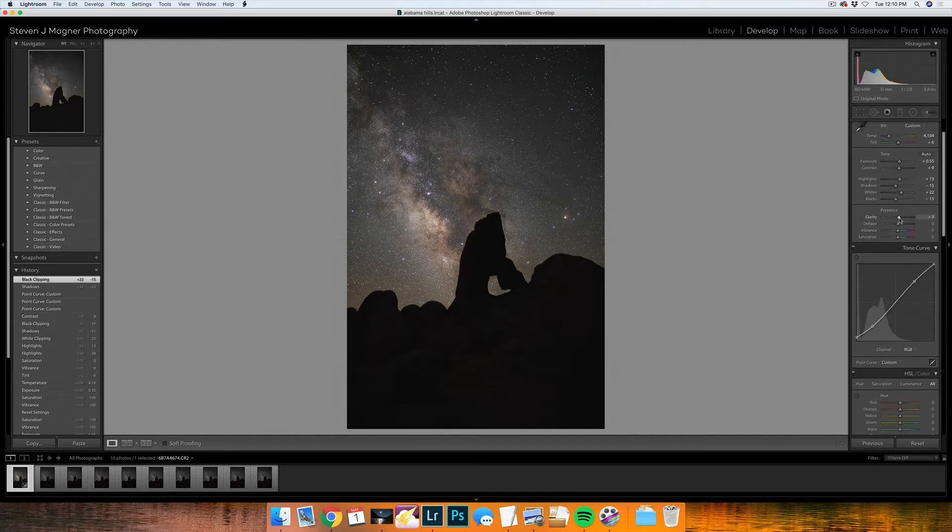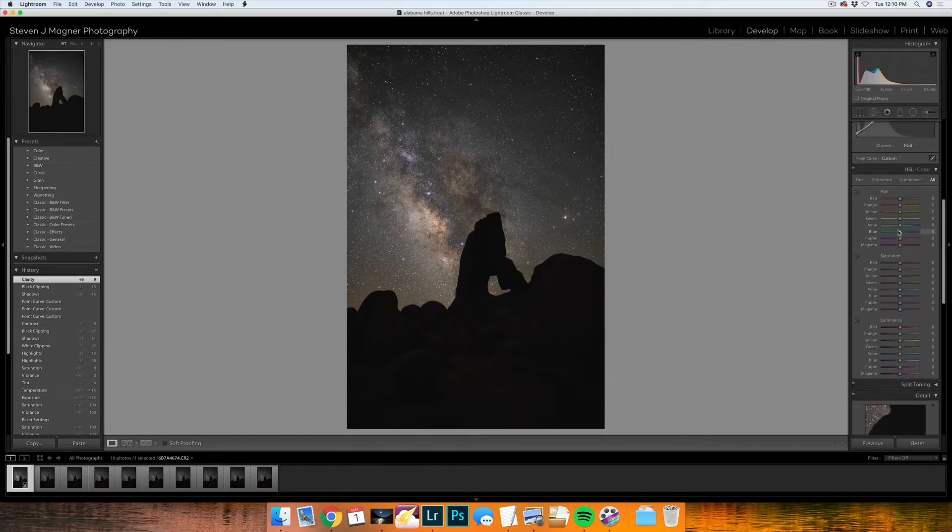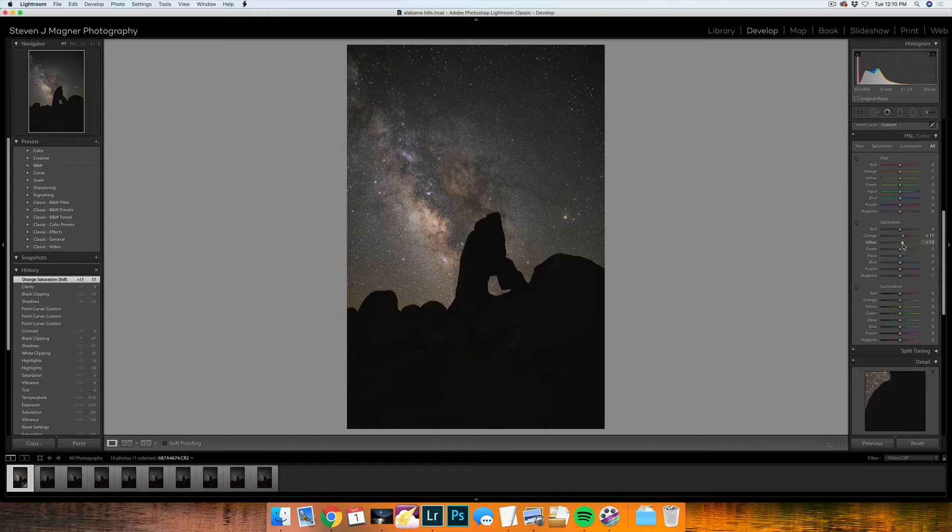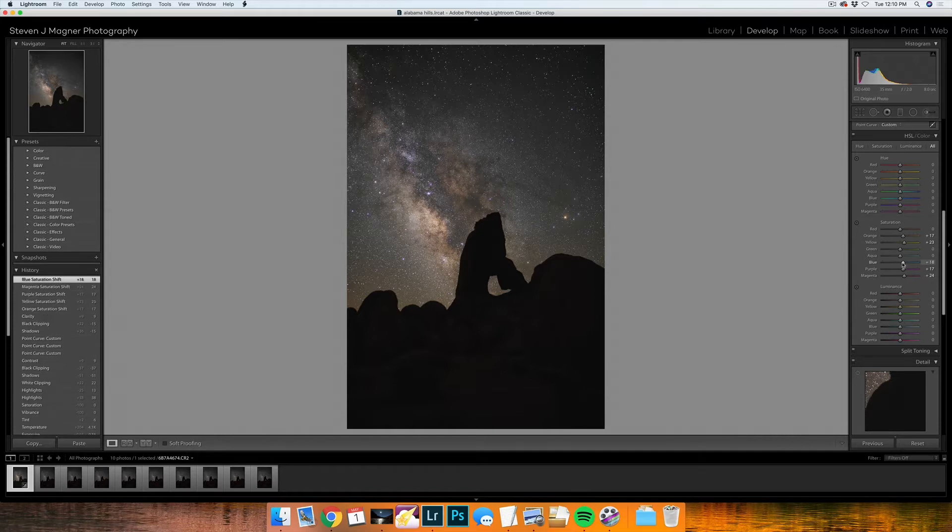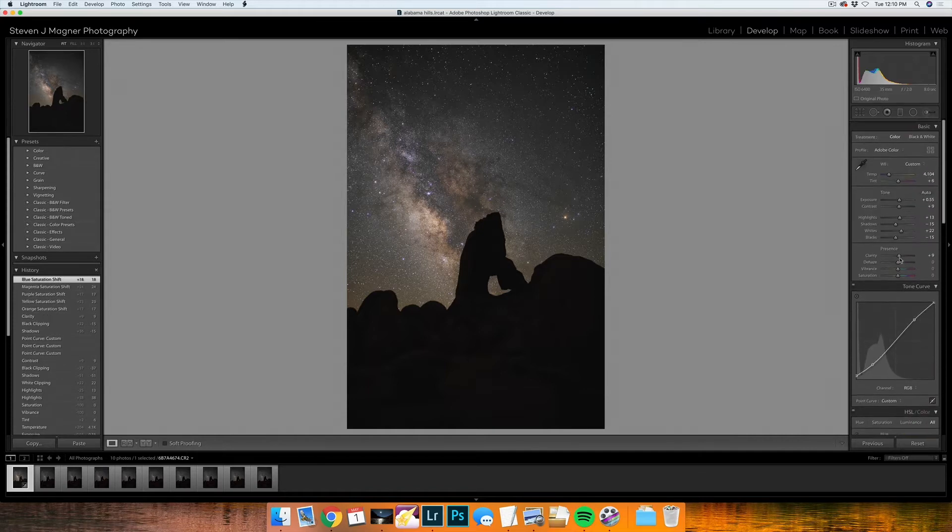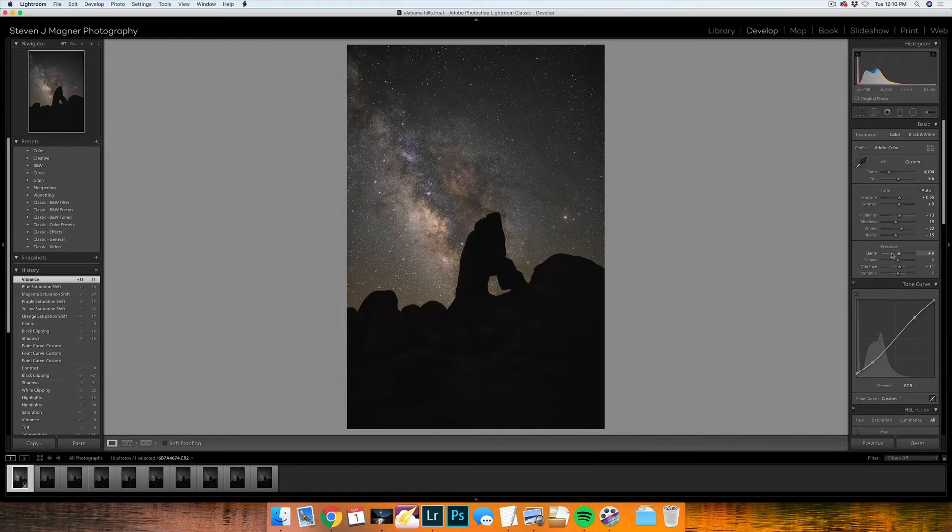I'll raise my clarity just a tiny bit and I'm going to play with my saturation. So raising the orange, raising the yellow, purple, magenta, as well as the blue too. And then I'll raise my vibrance just a little bit.